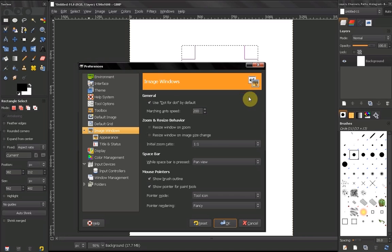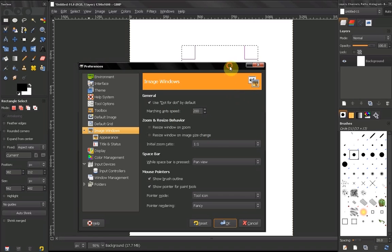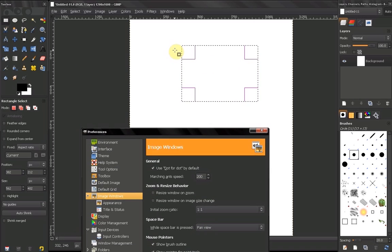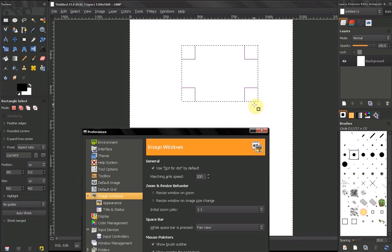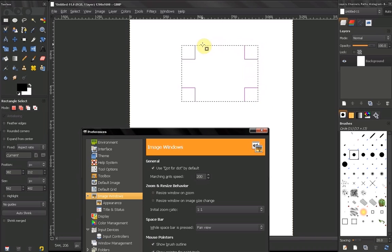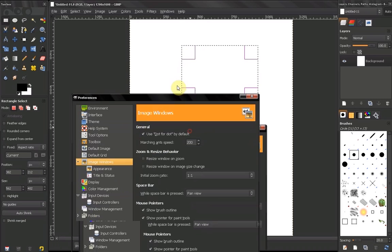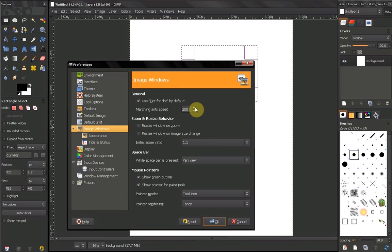The next option, marching ants speed, refers to when you make a selection. Your selection outline is presented by these marching ants, so you can change the speed from here if you want to.